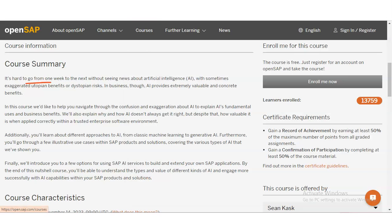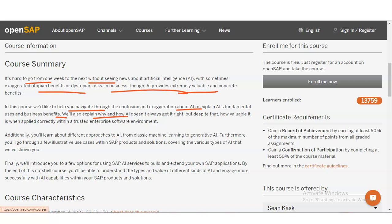It is hard to go from one week to the next without seeing news about artificial intelligence, with some exaggerated utopian benefits or dystopian risks. In business, AI provides extremely valuable and concrete benefits. This course will help you navigate through the confusion and exaggeration about AI to explain its fundamental uses and business benefits. They will also explain why and how AI doesn't always get it right, but how valuable it is when applied correctly within a trusted enterprise software environment.